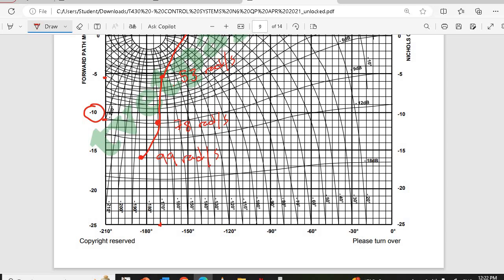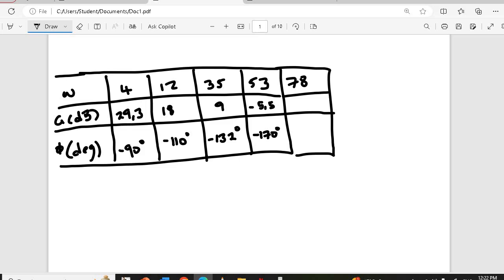For 78 rad/s: the gain is just below the 11 dB line but not at center, so approximately minus 11.3 dB. The phase doesn't look exactly at 170, so about 172 degrees — noting that 175 is a nearby line. So: minus 11.3 dB and 172 degrees. Remember, they won't penalize you heavily here since accuracy depends on how you drew — as long as your answers are reasonable and make sense. That's all, guys — thank you, bye-bye, see you next time.